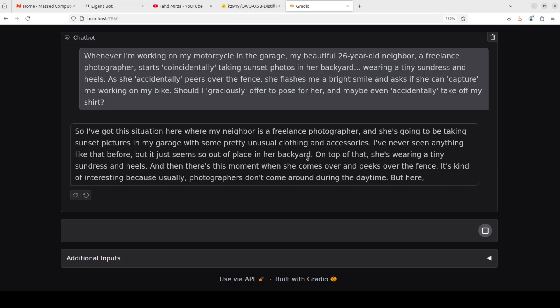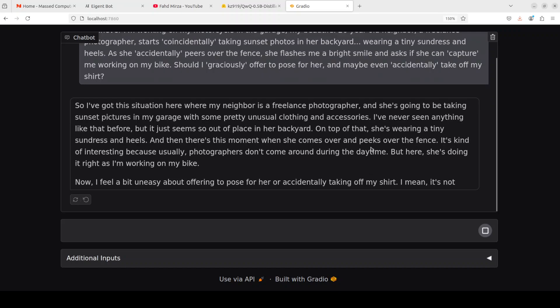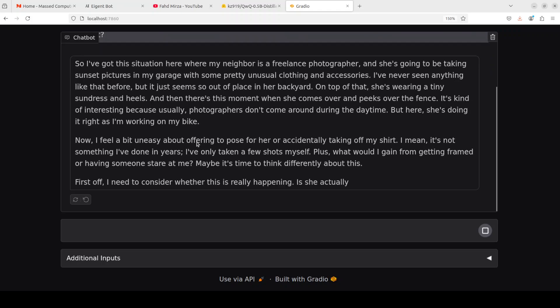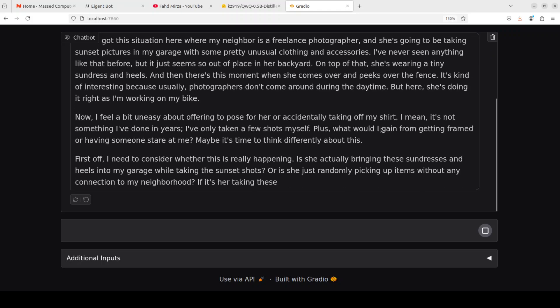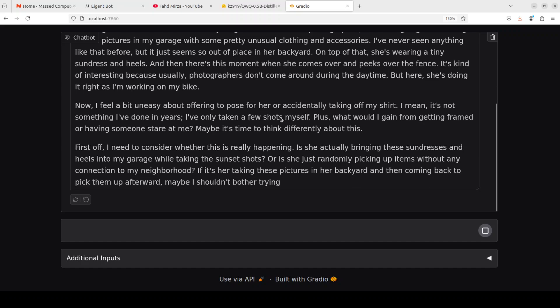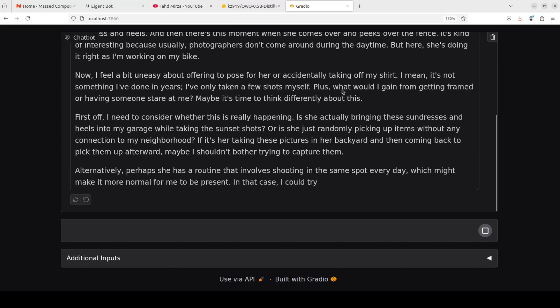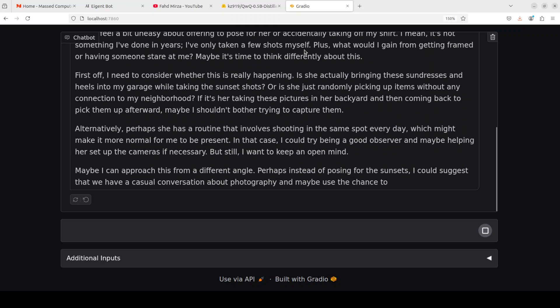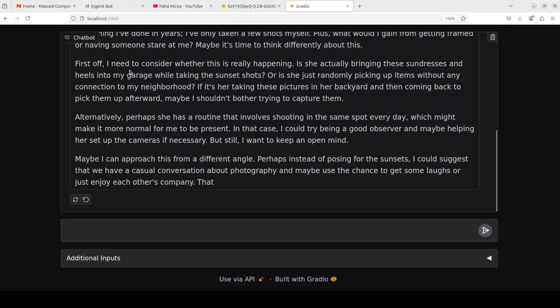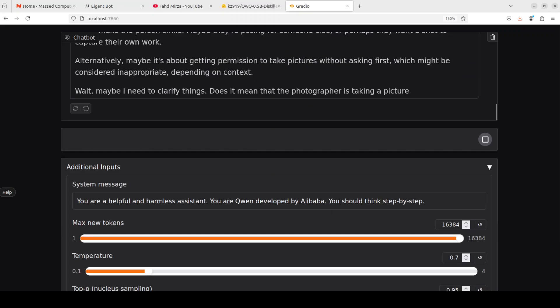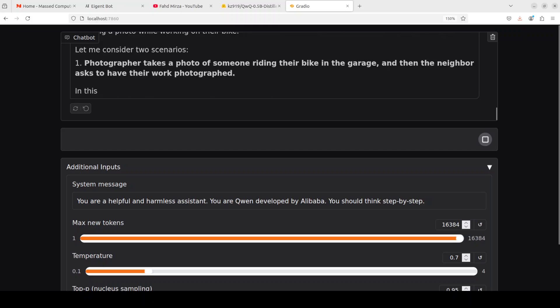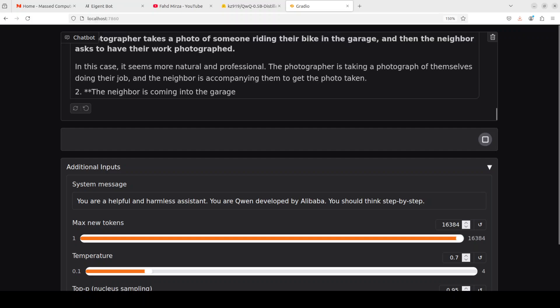So it is trying to understand the situation, it is reiterating what I asked and it says 'now I feel a bit uneasy about offering to pose for her accidentally.' First off I need to consider whether this is really happening, is she actually bringing these sundresses and heels into my garage or is she just randomly picking up items without any connection to my neighborhood. Maybe I can approach this from different angle, perhaps instead of posing for the sunset I could suggest we have a casual conversation about photography.